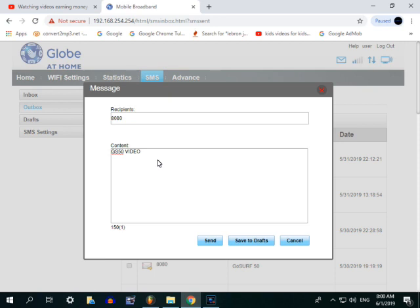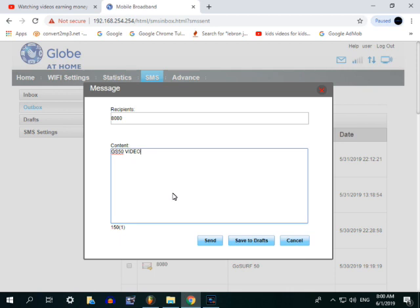Kung naubos mo na, pwede ka agad mag-register. Hindi sya kailangan antayin yung 3 araw na tapusin. Pwede ka sya agad i-register, i-register kagad ng yun o nga, i-register kagad sya sa GS50 Gutser. Pero kung gusto mo naman na madagdagan ang iyong Gutser 50, ito naman ang gagawin. Limbawa, hindi mo naubos.